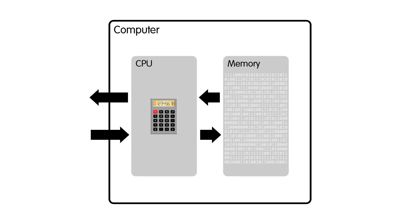Note in particular that everything starts with an instruction fetch. There needs to be instructions, in other words software, in memory to begin with. Otherwise the CPU doesn't know what to do.